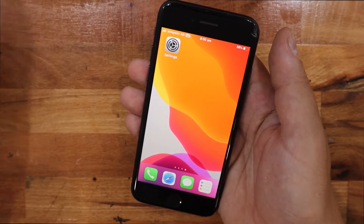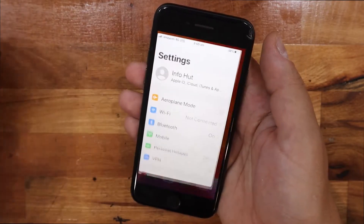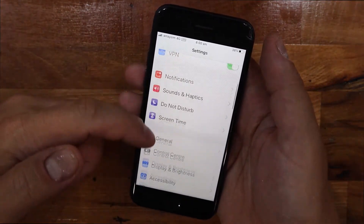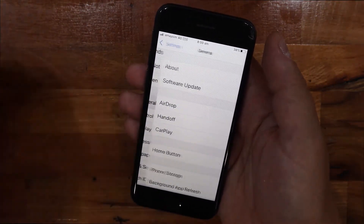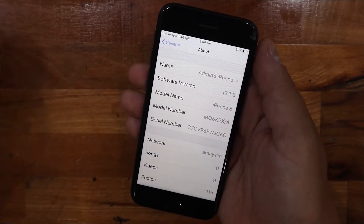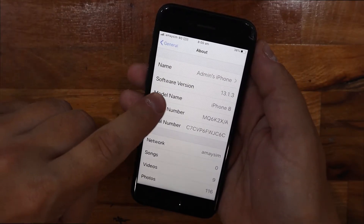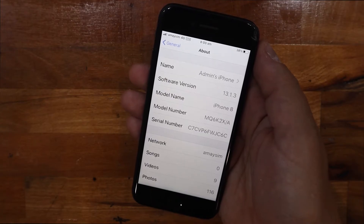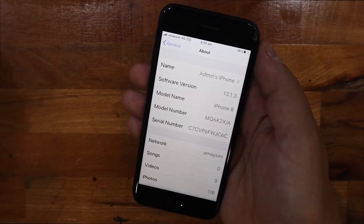From the home screen you click on settings, and then you scroll down to general. Then from general you go to about, and then you'll see model name. In my case it says iPhone 8, and that's how you find what model it is.